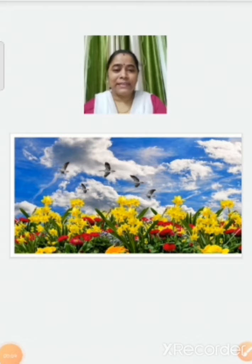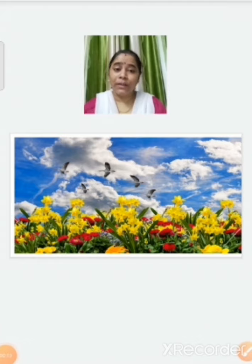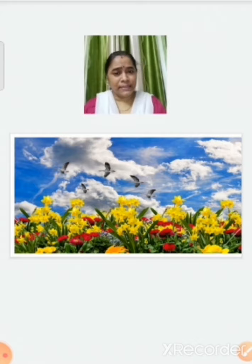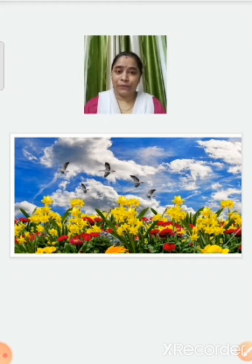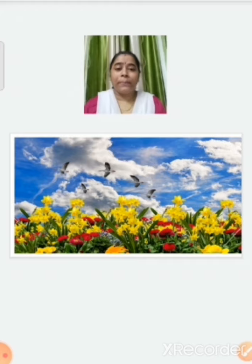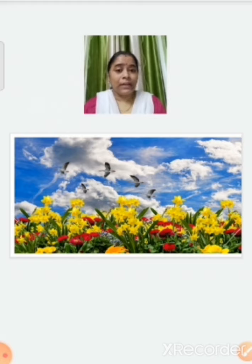Spring season. This is the queen of all the seasons. In this season the temperature is moderate and the environment is very beautiful. You know why? Because the plants bloom and you can see colorful flowers everywhere.